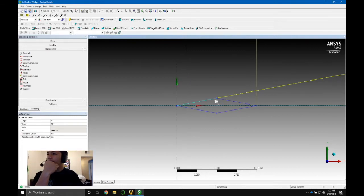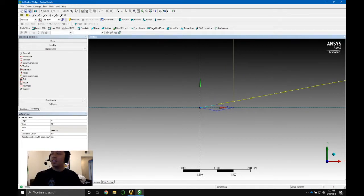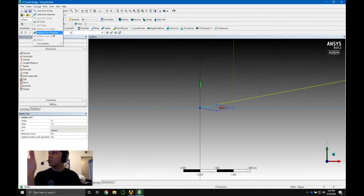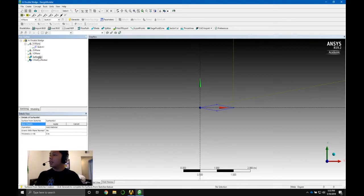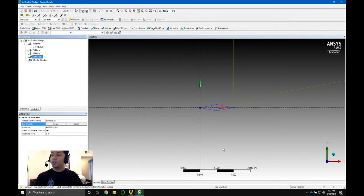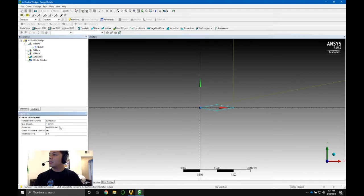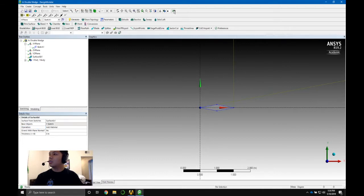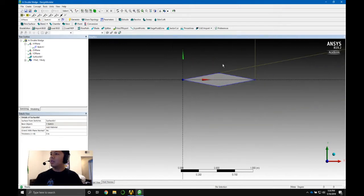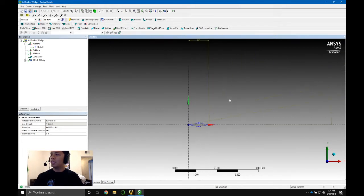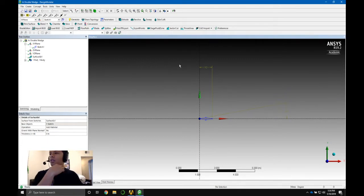We made our sketch for the airfoil. Now we want to create a surface from the sketch: go to Concept > Surface from Sketches. It wants us to select our base objects — select the sketch, hit Apply, Add Material, yes — and then hit Generate. Now we have generated our airfoil and it's a surface.